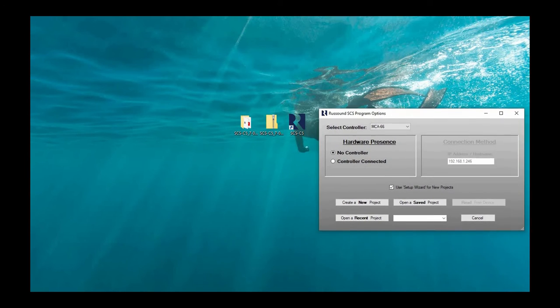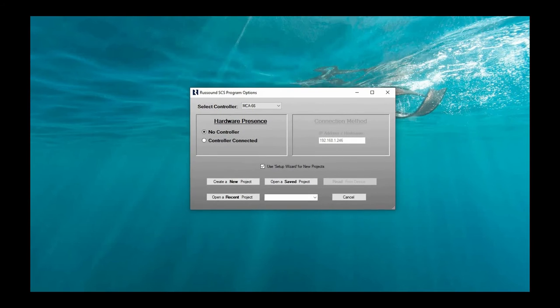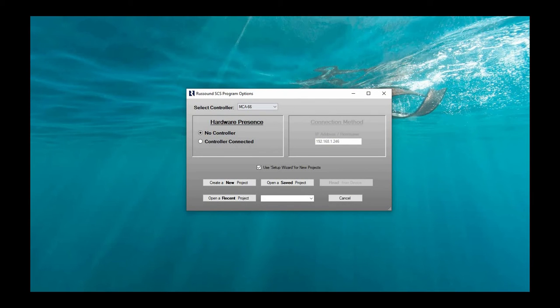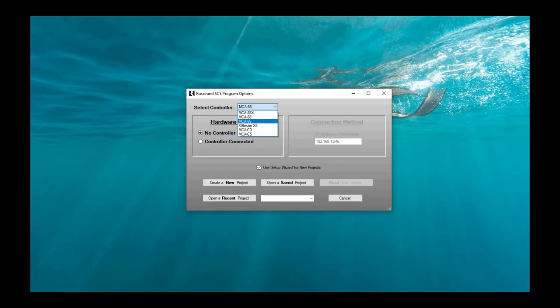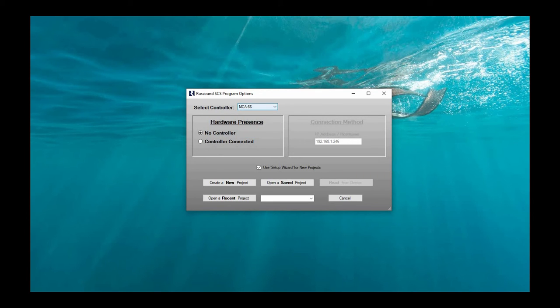Launch this software and you get this little splash screen here. Now, I am using SCS-C5 version 7. So in this drop-down menu, I do have access to some of the newer products. But if you are running older version software, you're only going to see the Xtreme X5, the C3, and the C5. But that's okay because that's probably all you're working on anyways if you're looking at this video.